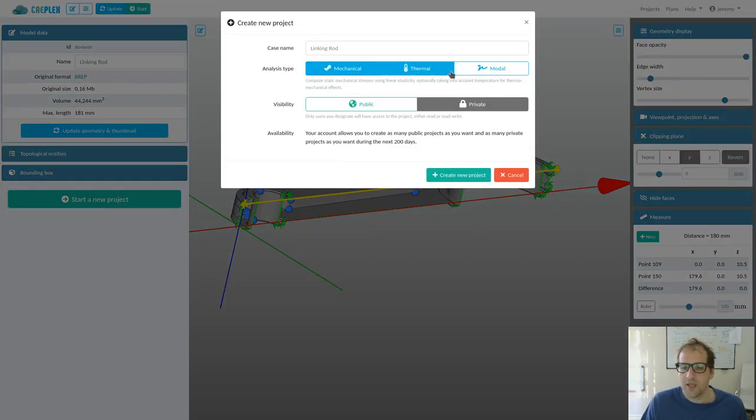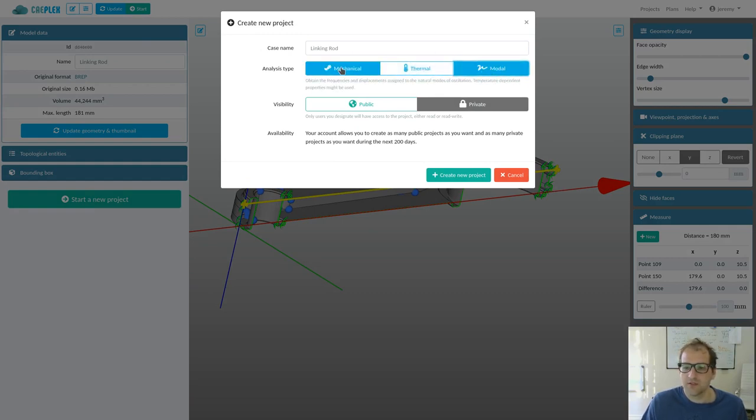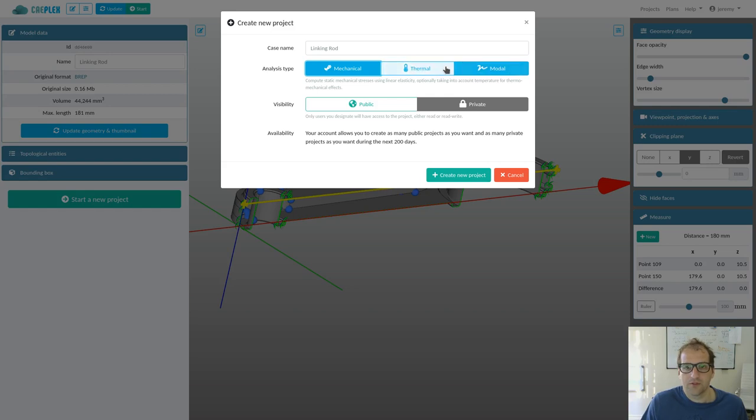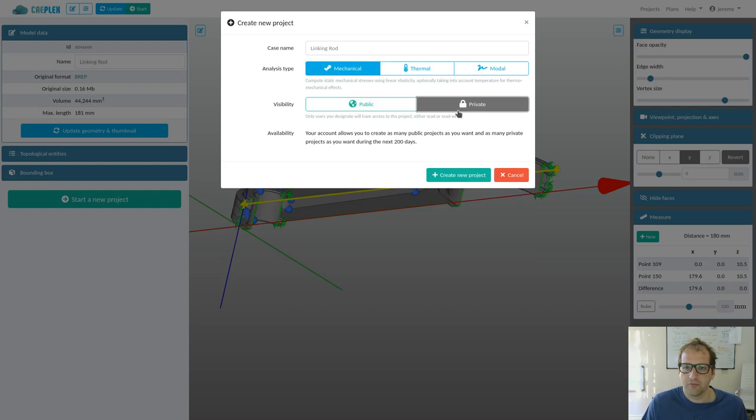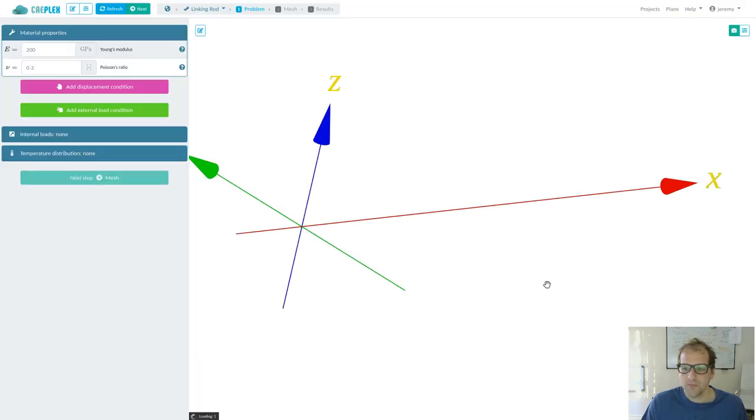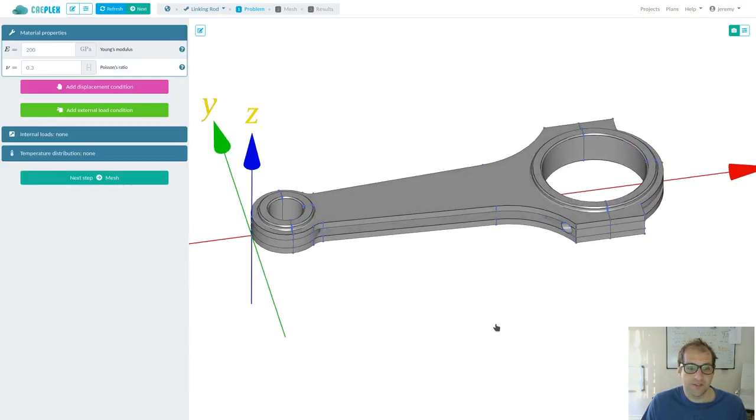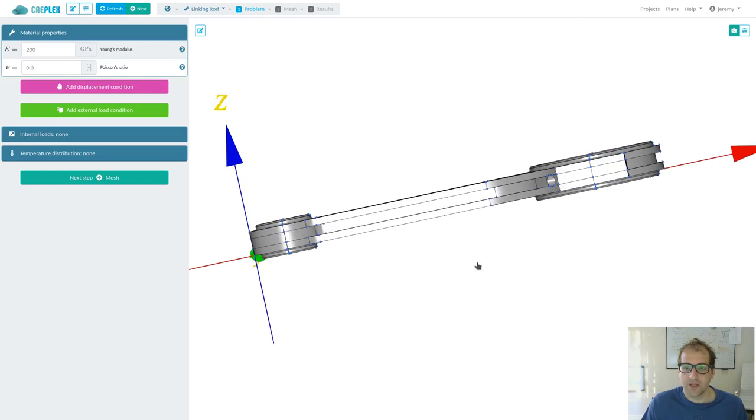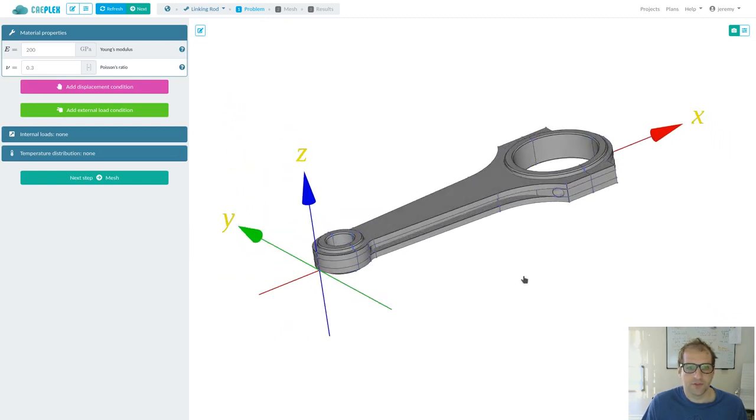Projects in Kaplet can be either mechanical, thermal, or modal. In this case, it will be a mechanical problem, and we will leave this tool for a few other tutorials. Visibility can be either public or private. Remember that if you want your project to be private, you need a non-free plan. In this case, we are going to make it public, so every user can see the project and can have read-only access to the project.